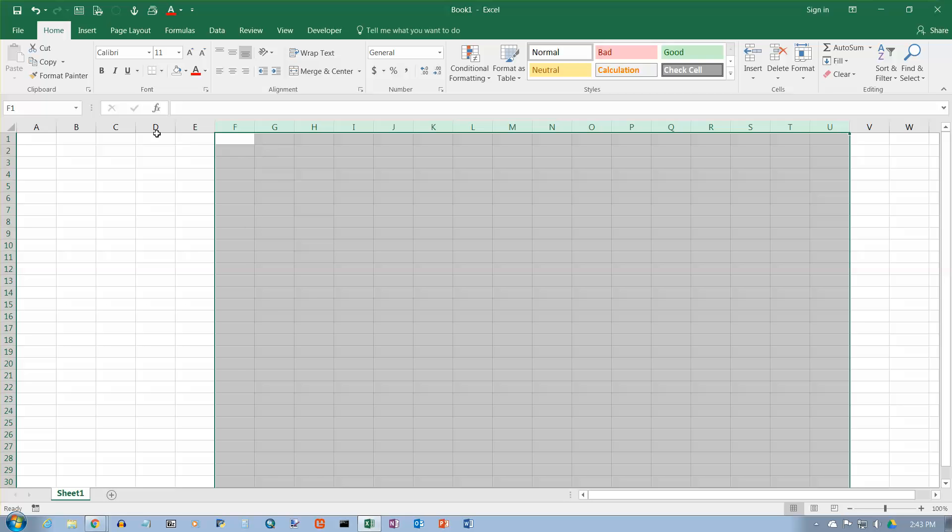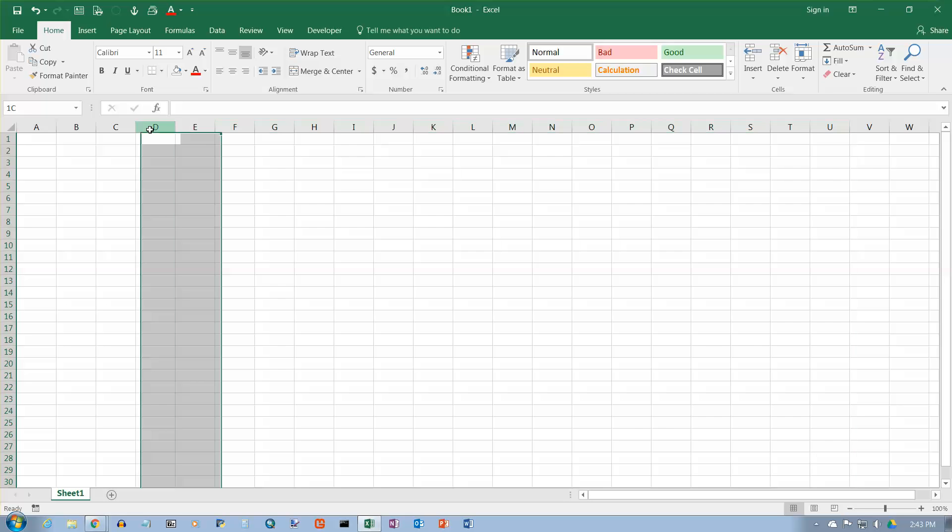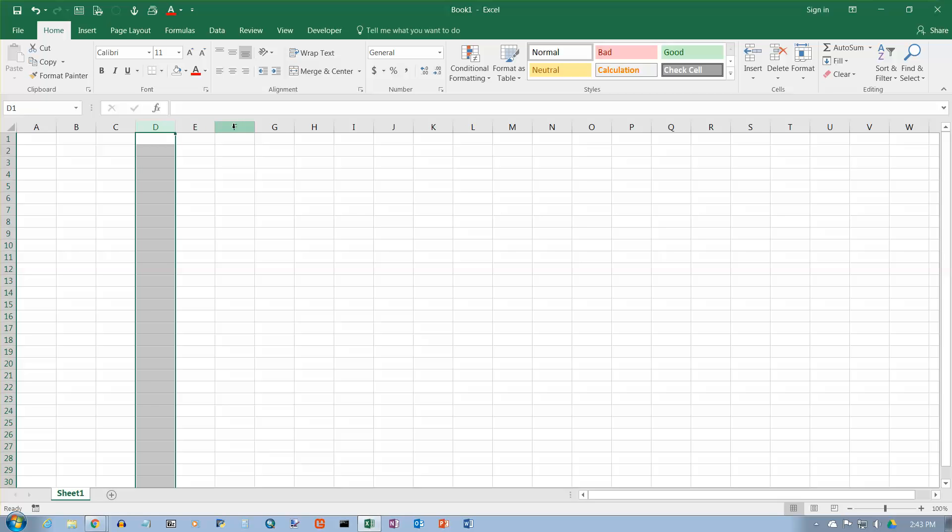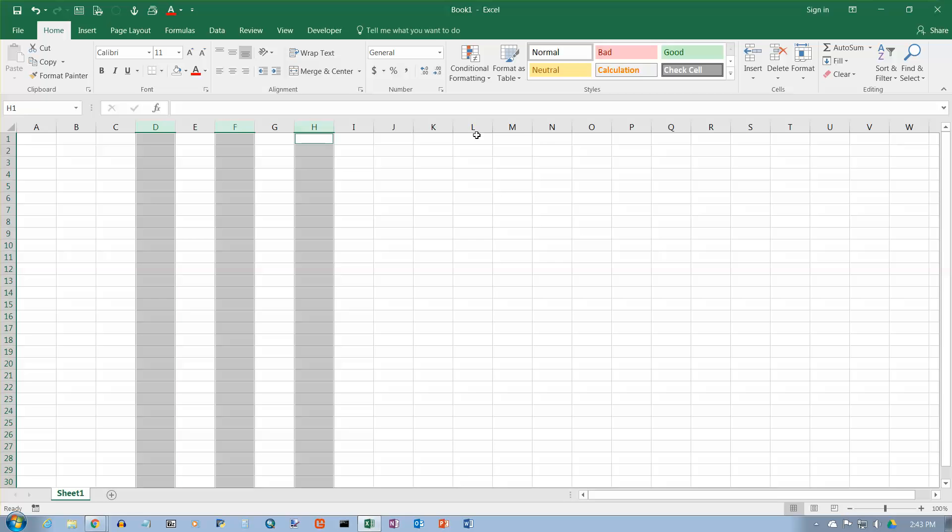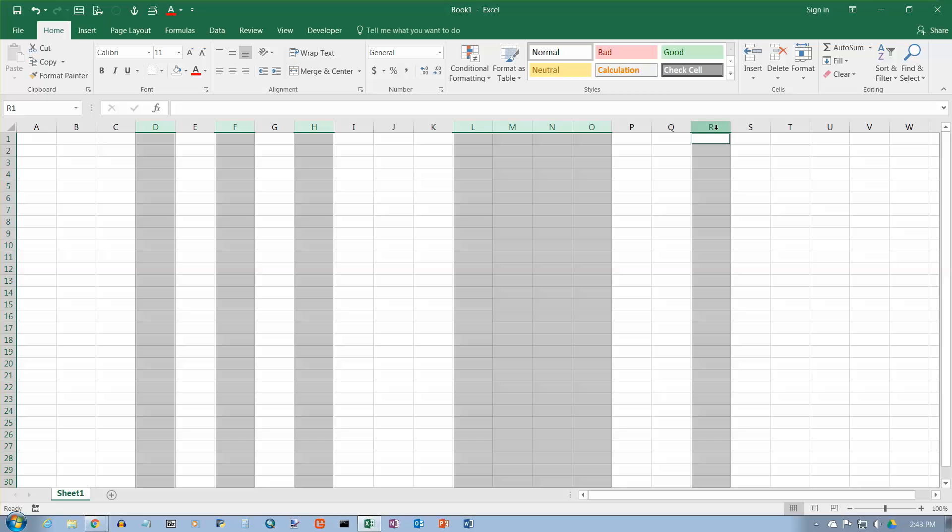If you want non-adjacent columns, just do the same control click thing that we did before. I'm going to hold the control key down here, click on F, continue to hold the control key down, and click on as many cells over here as I want to. When you're done selecting, then you can apply whatever formatting you want to apply.